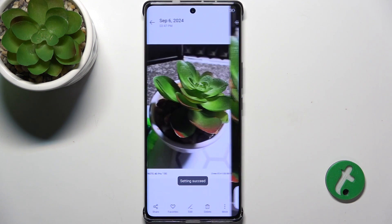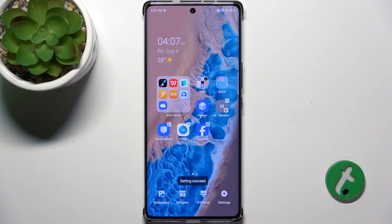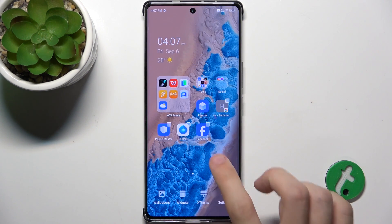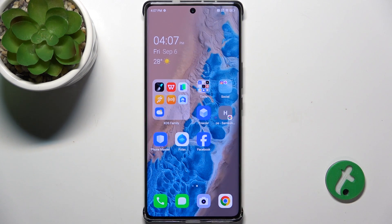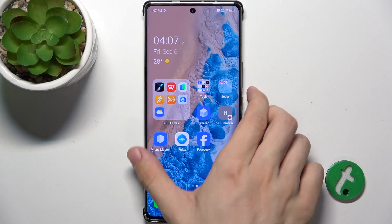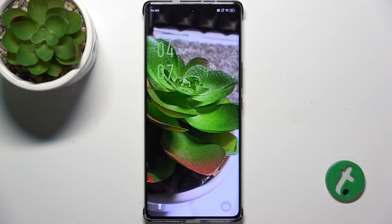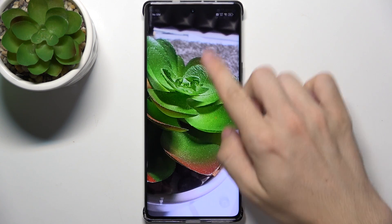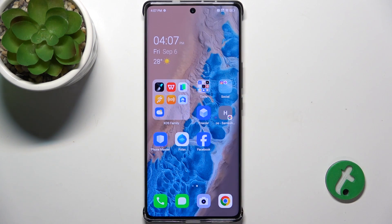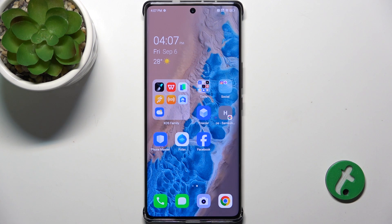Wait a moment, and now when you go to your home screen you can see that it's unchanged, but when you lock your Infinix you can see that the lock screen is changed. That's all for today, don't forget to like and subscribe, see you next time.